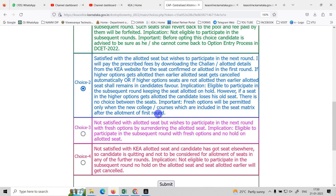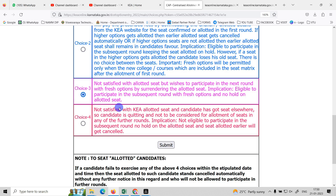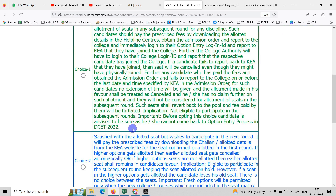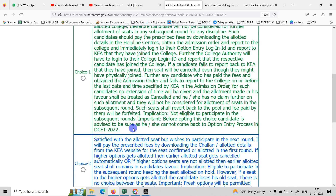Here you can pay the fees for choices 1 and 2. If you pay for the 2nd round, you will be eligible. You can download the admission order PDF. If you hold the seat and are not satisfied, you can come back to the previous seat only.